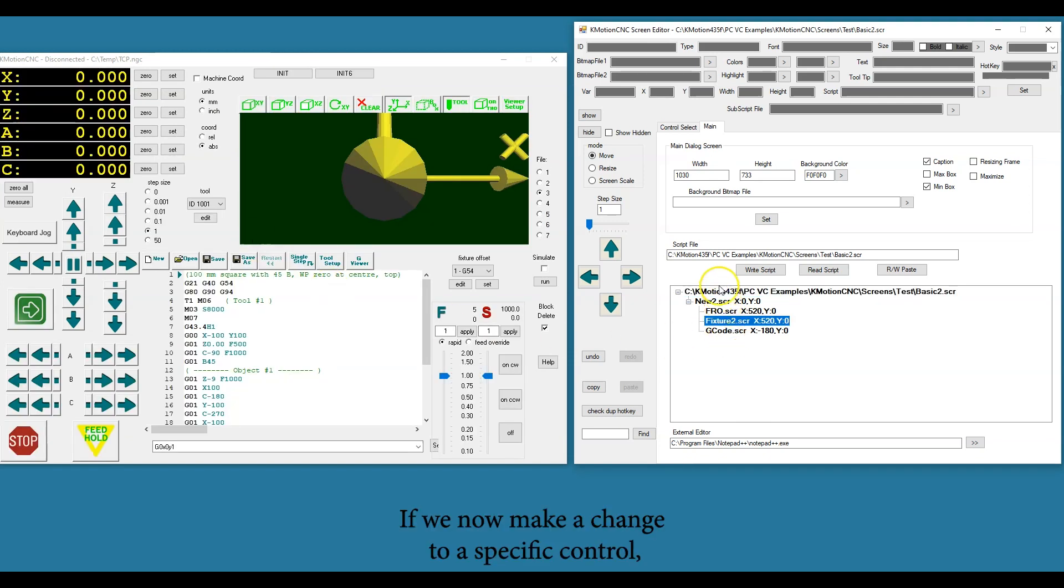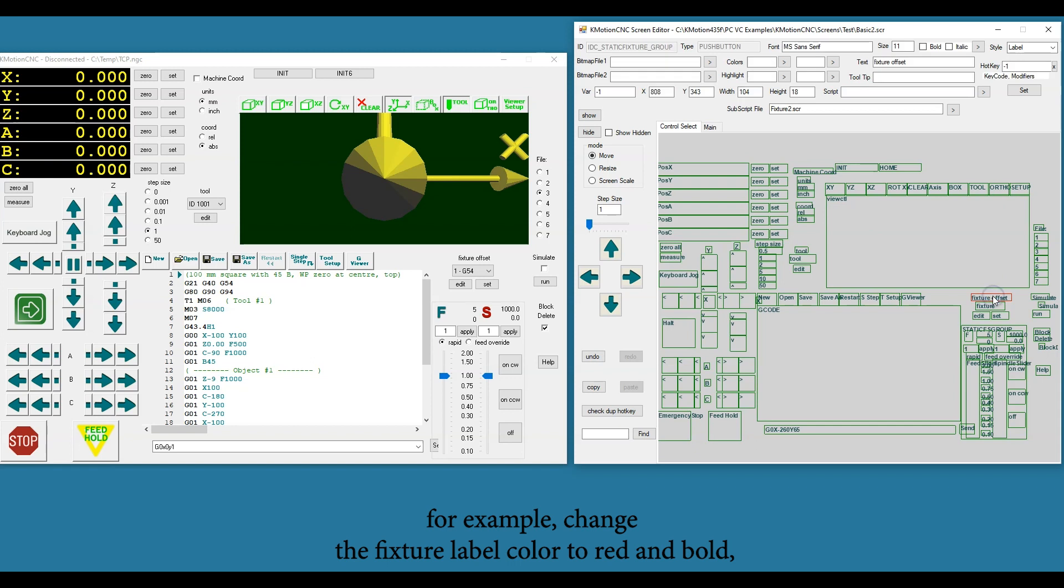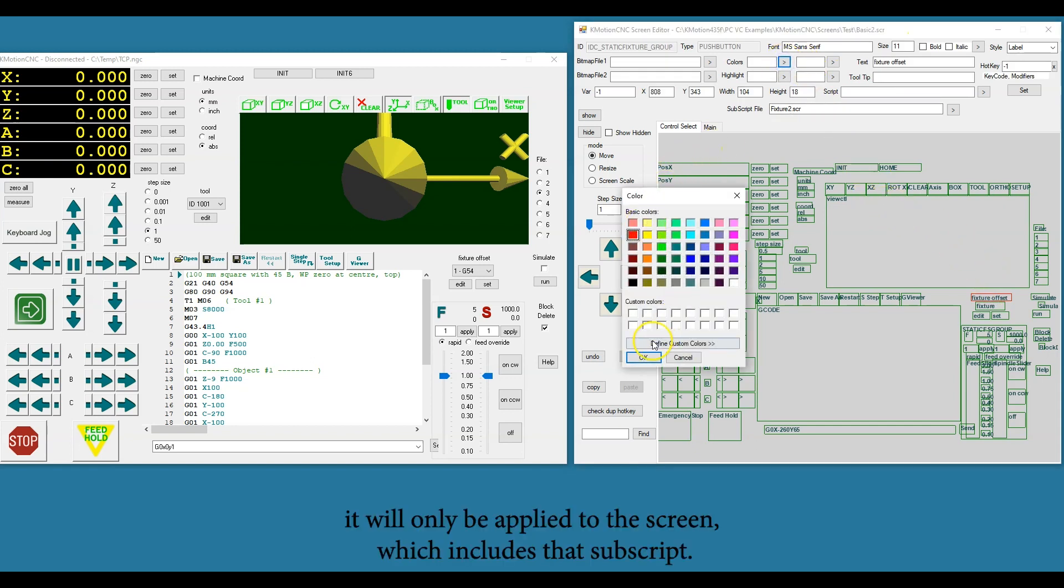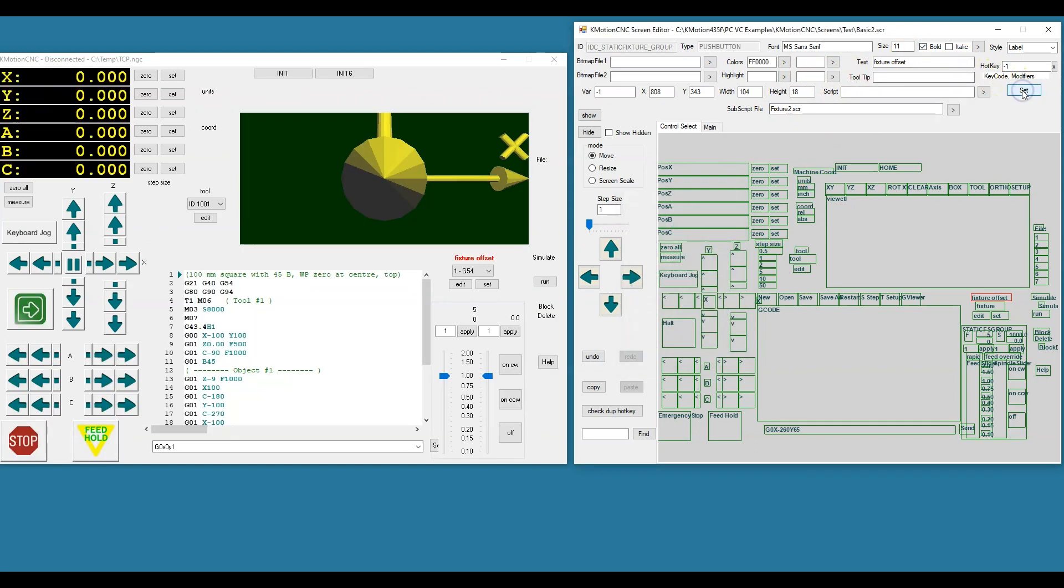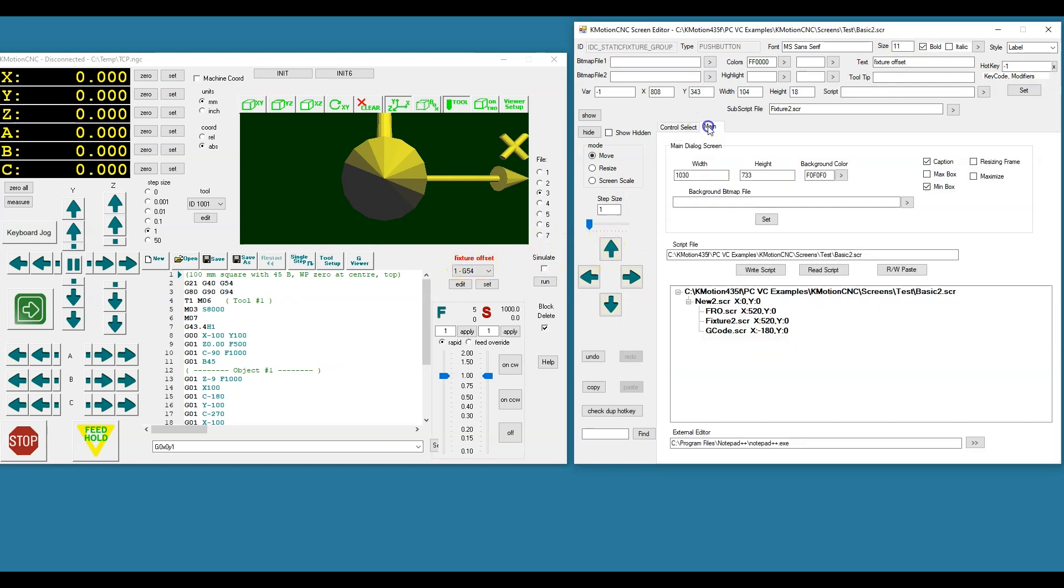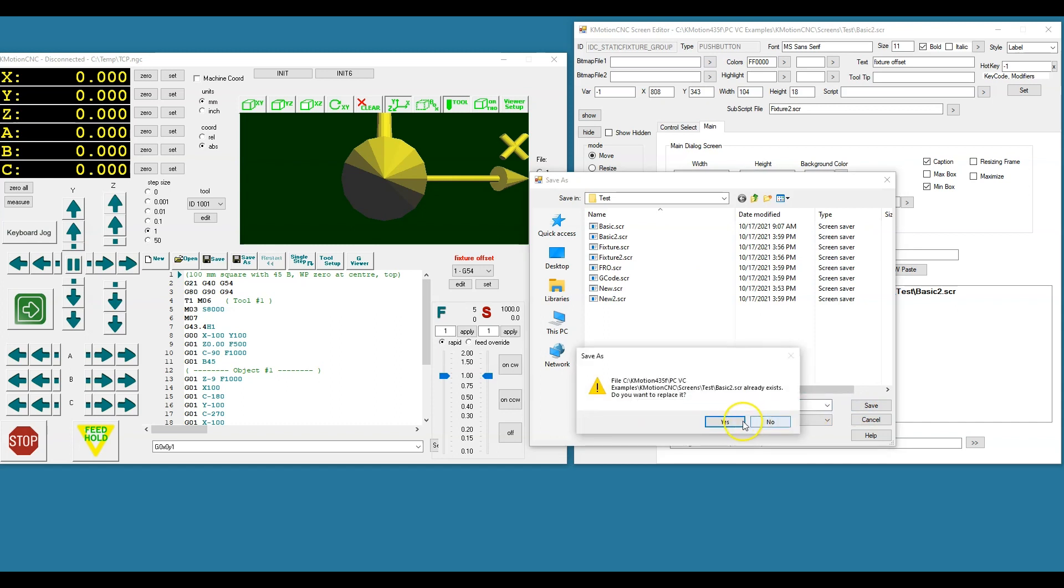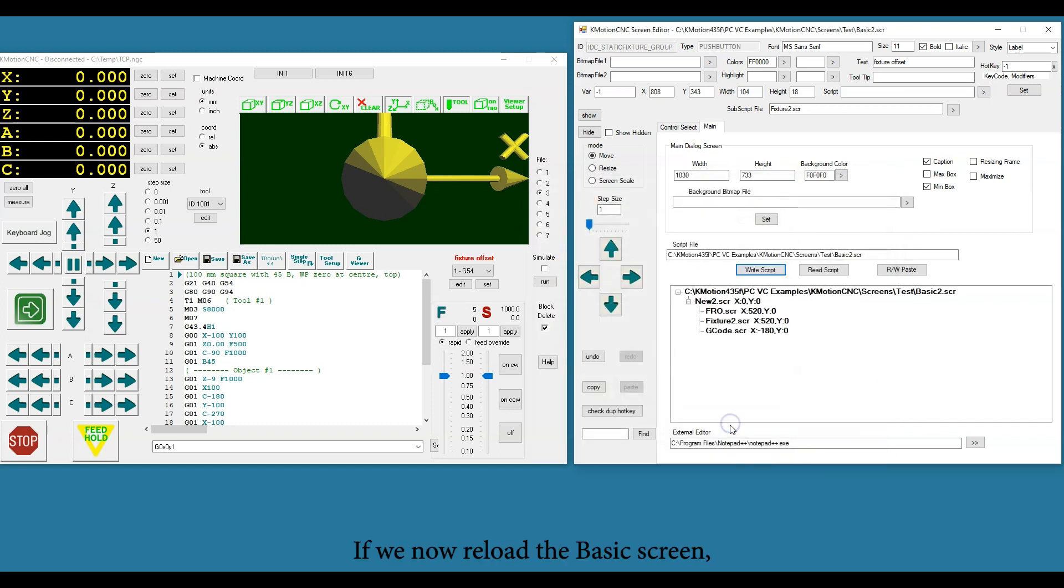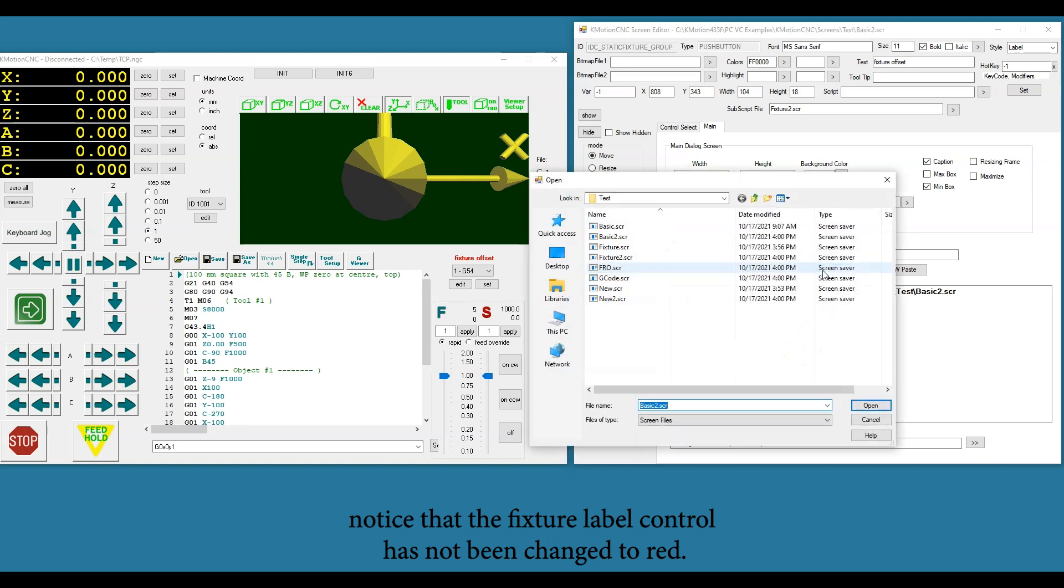If we now make a change to a specific control, for example change the fixture label color to red and bold, it will only be applied to the screen which includes that subscript. If we now reload the Basic screen, notice that the fixture label control has not been changed to red.